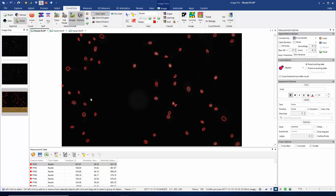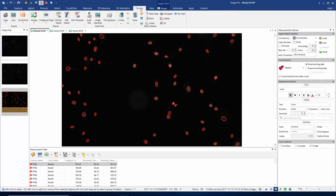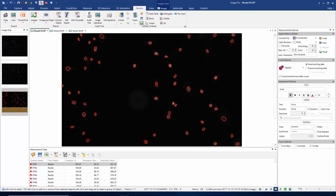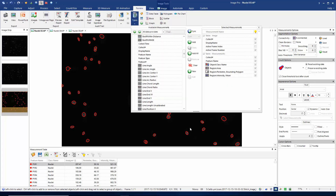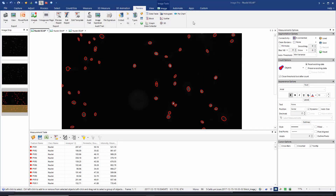Now that I have these measurements executed on my image, I can go back to my review tab and hit 'reset measurements list.' Now if I look at my types, you'll see that the data collector has become synchronized with my measurements table, and I'm now going to automatically measure area, perimeter, and mean intensity of each object.